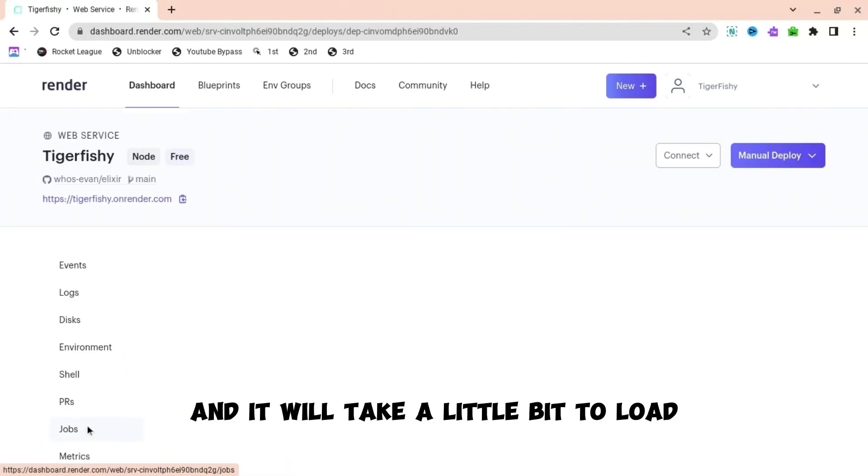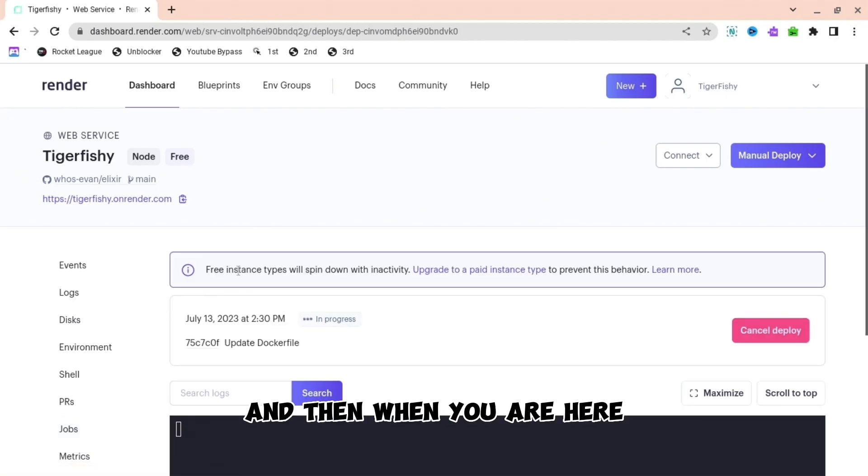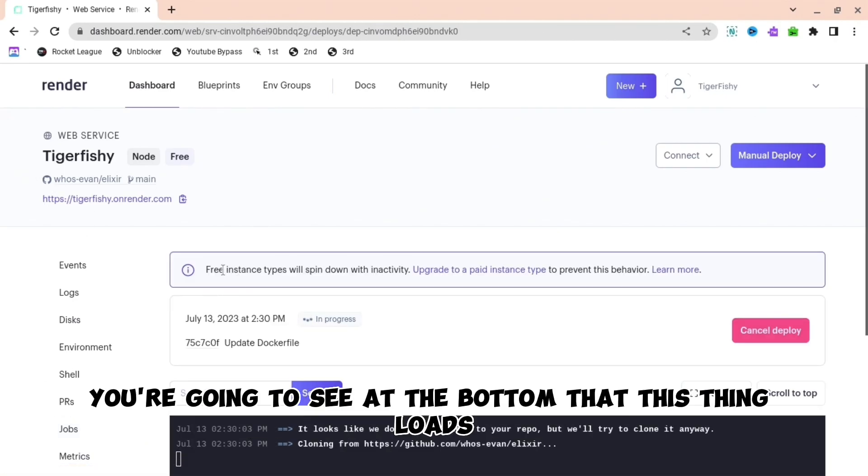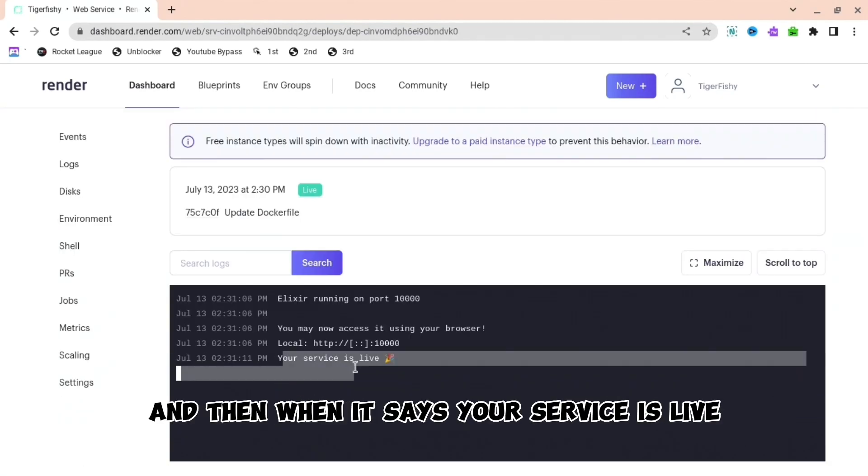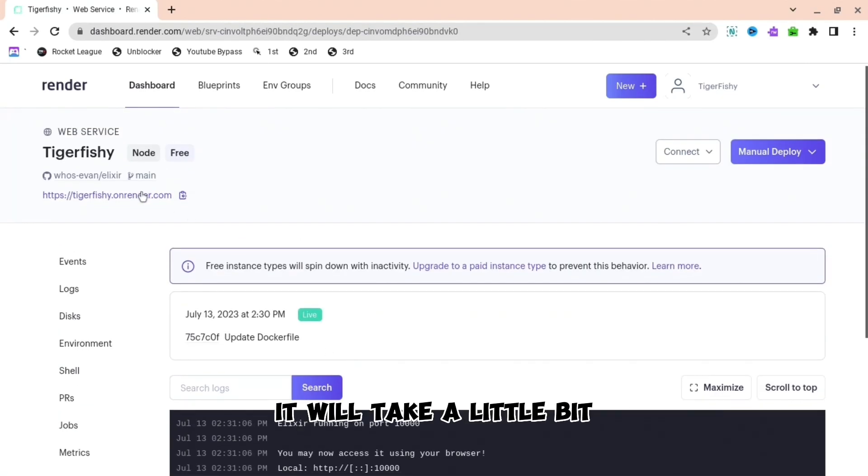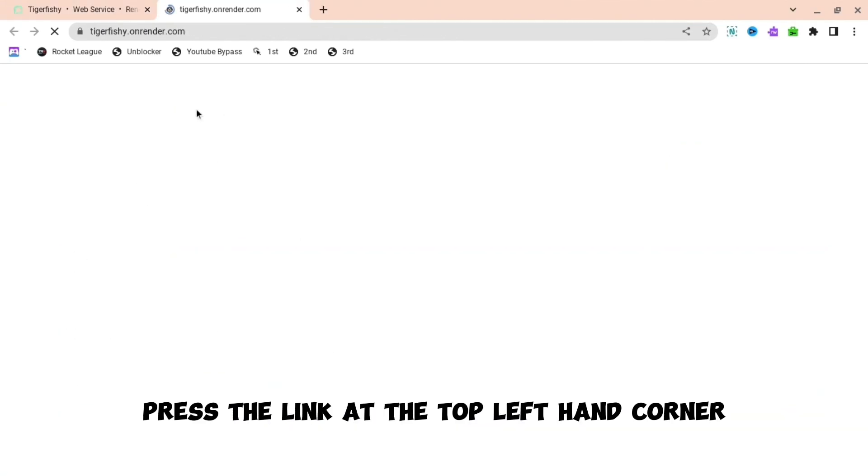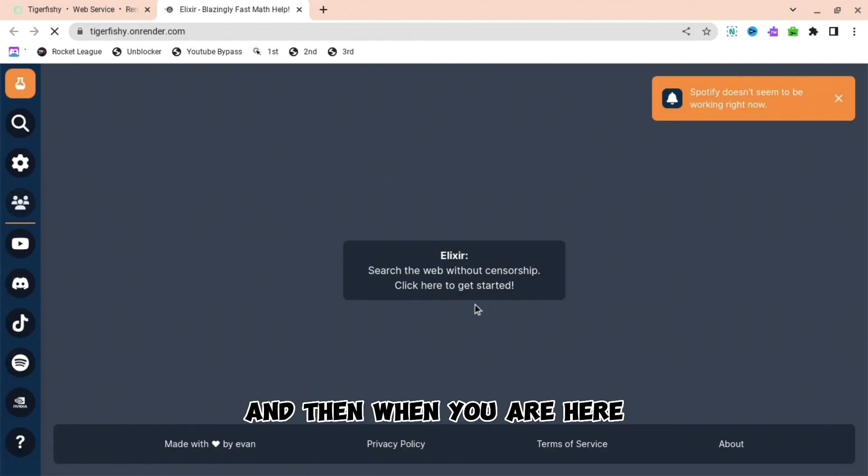It will take a little bit to load but not too much. And then when you are here, you're going to see at the bottom that this thing loads. So just wait for it to load. And then when it says your service is live, it will take a little bit. Press the link at the top left hand corner.